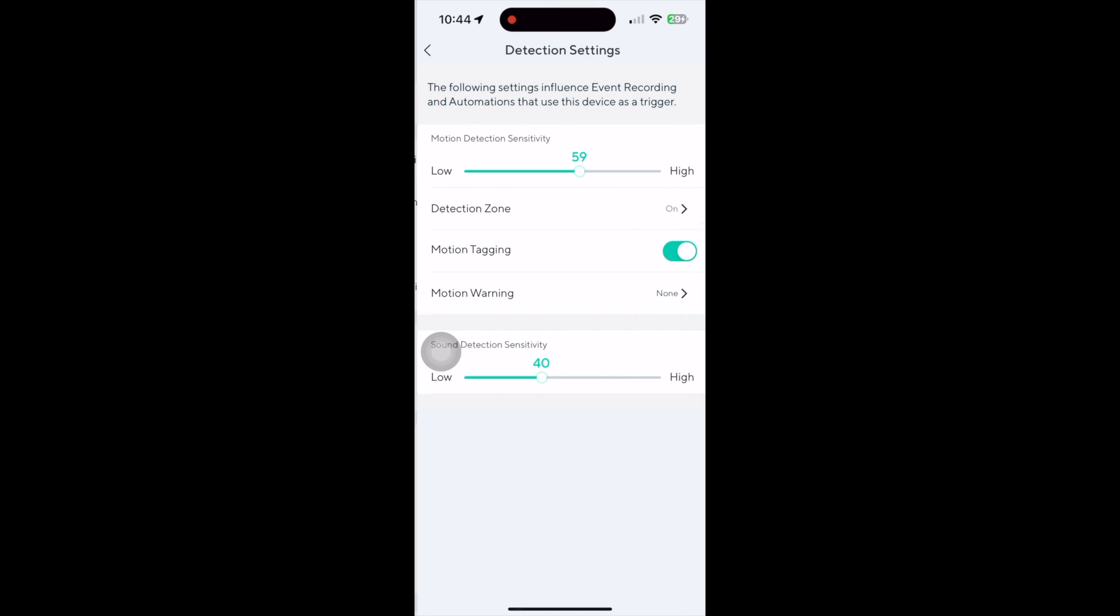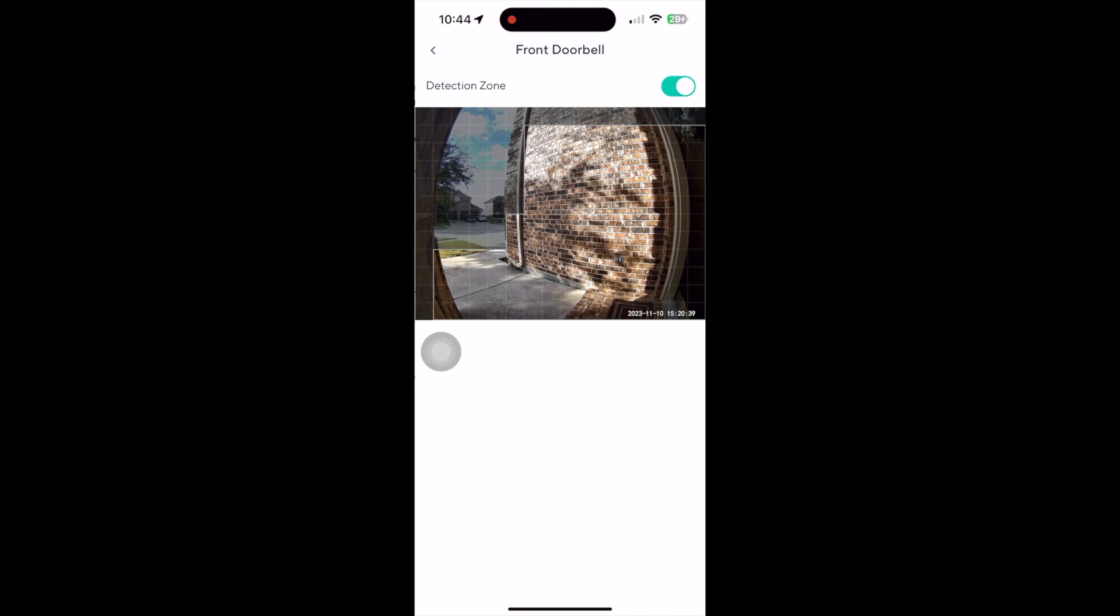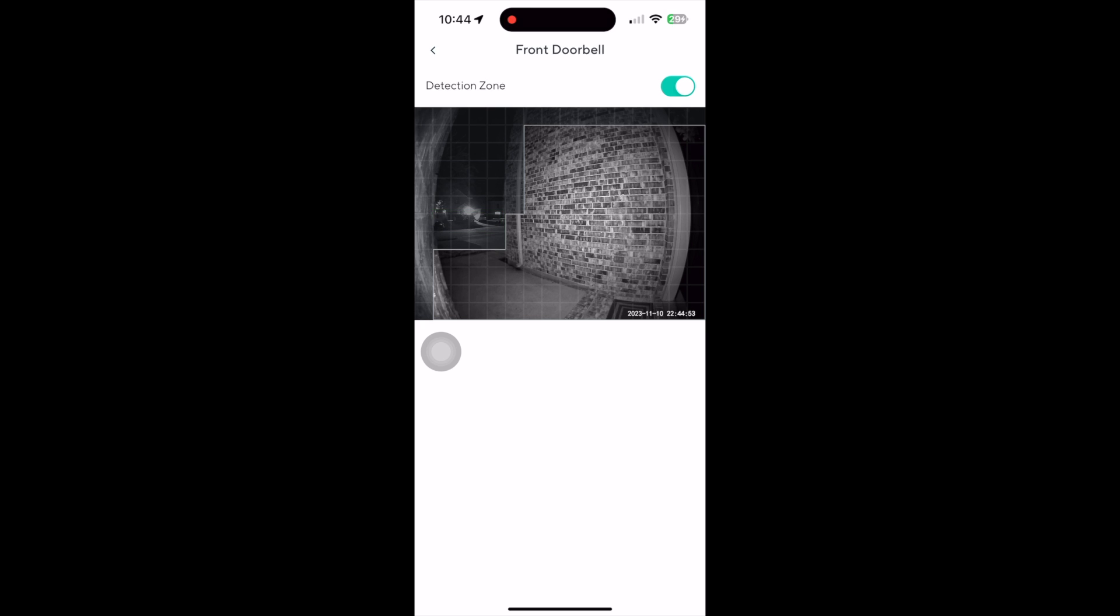Let's go into the settings now. It has the motion detection zones. You can adjust the detection easily here.